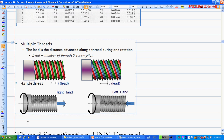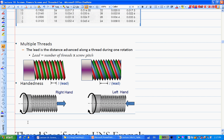In terms of threads, you don't necessarily always have a single thread. If you have two pieces of wire, wrap them close together around a rod, that gives you a double thread screw. If you have three, then it's a triple thread.